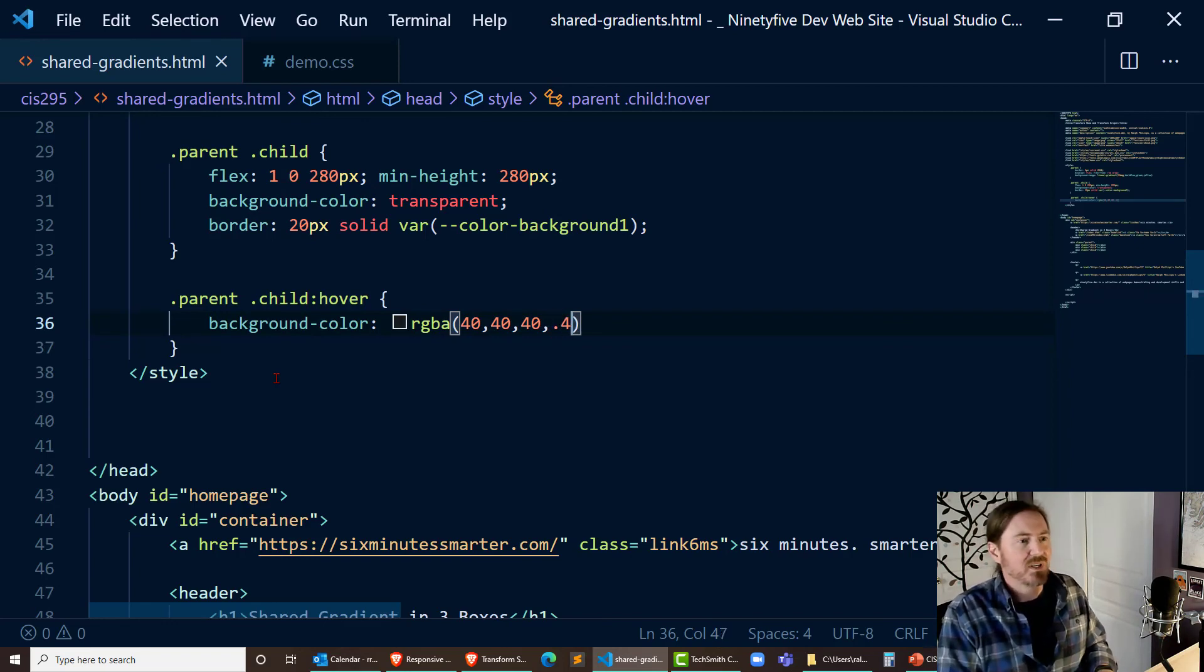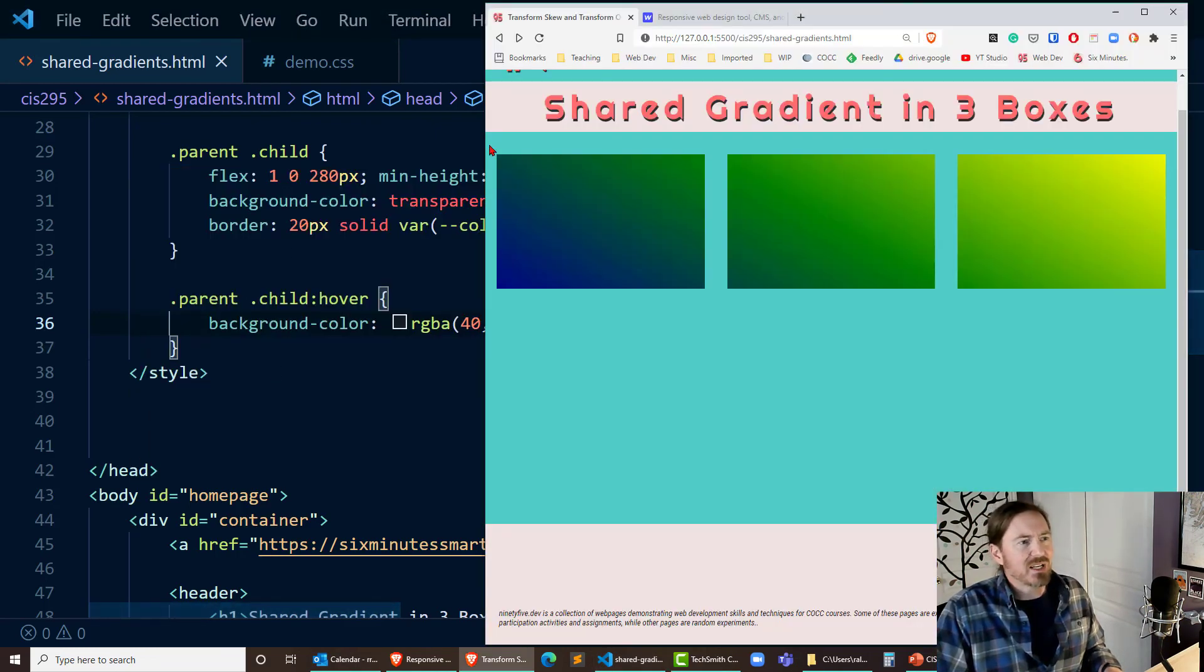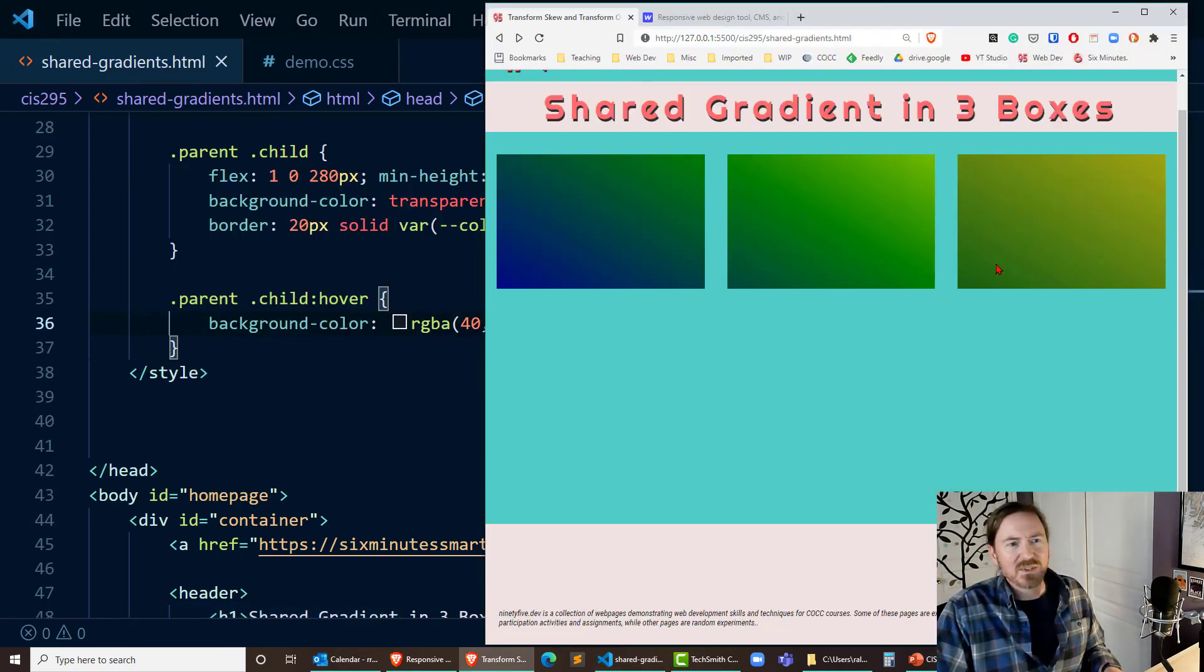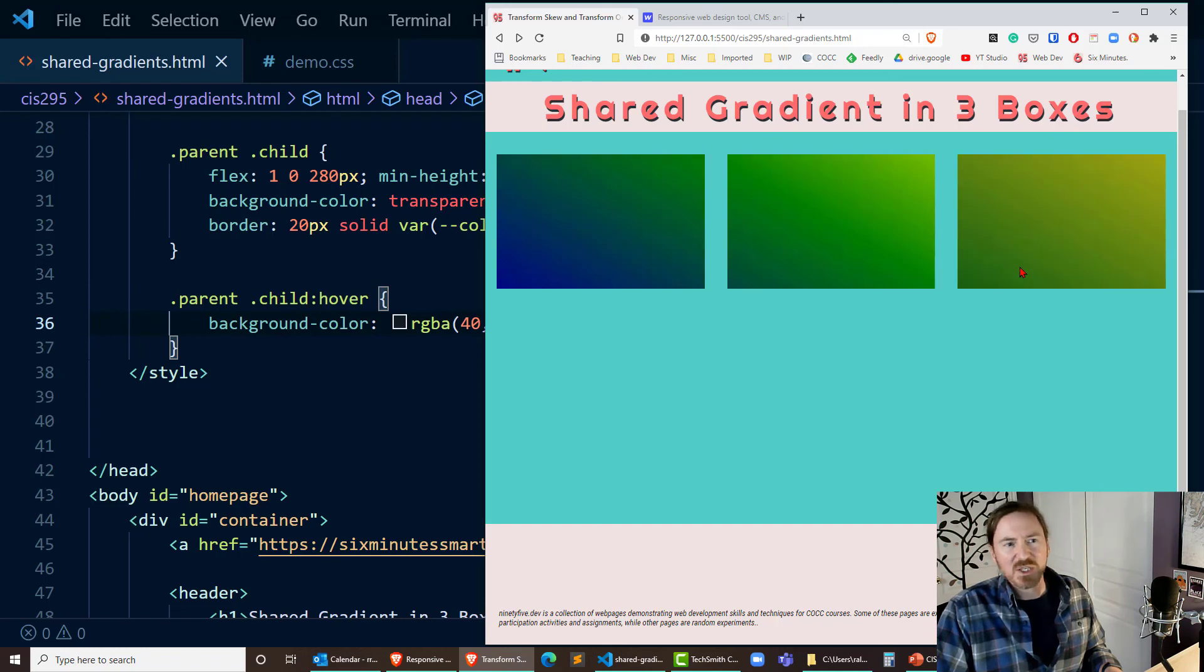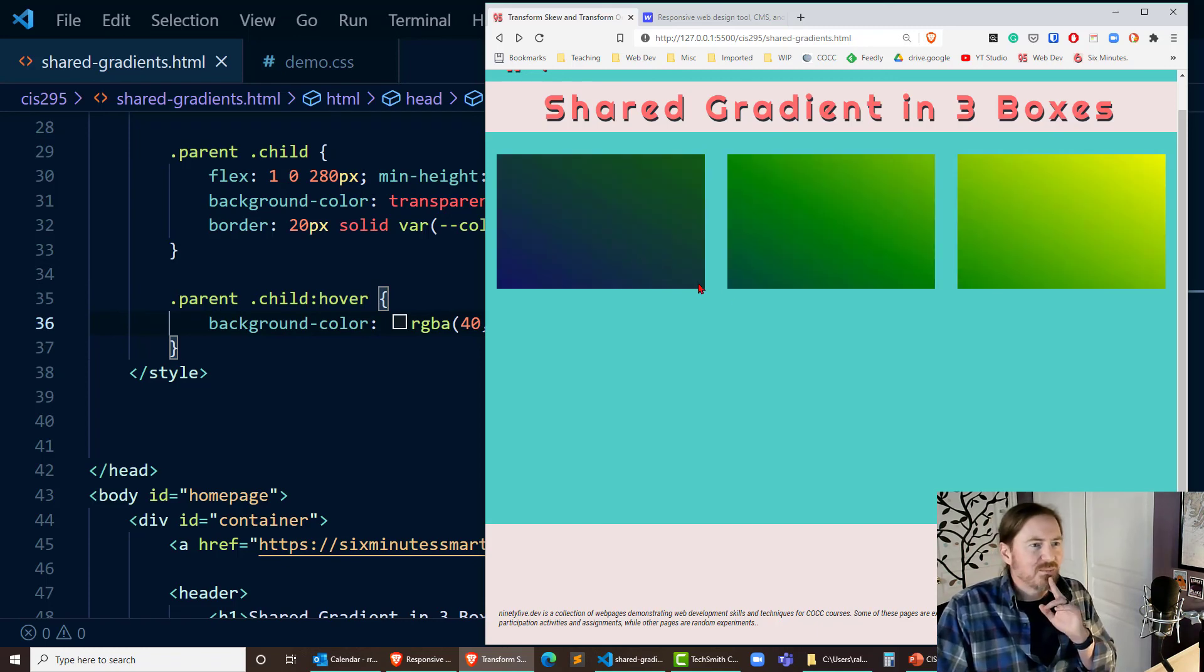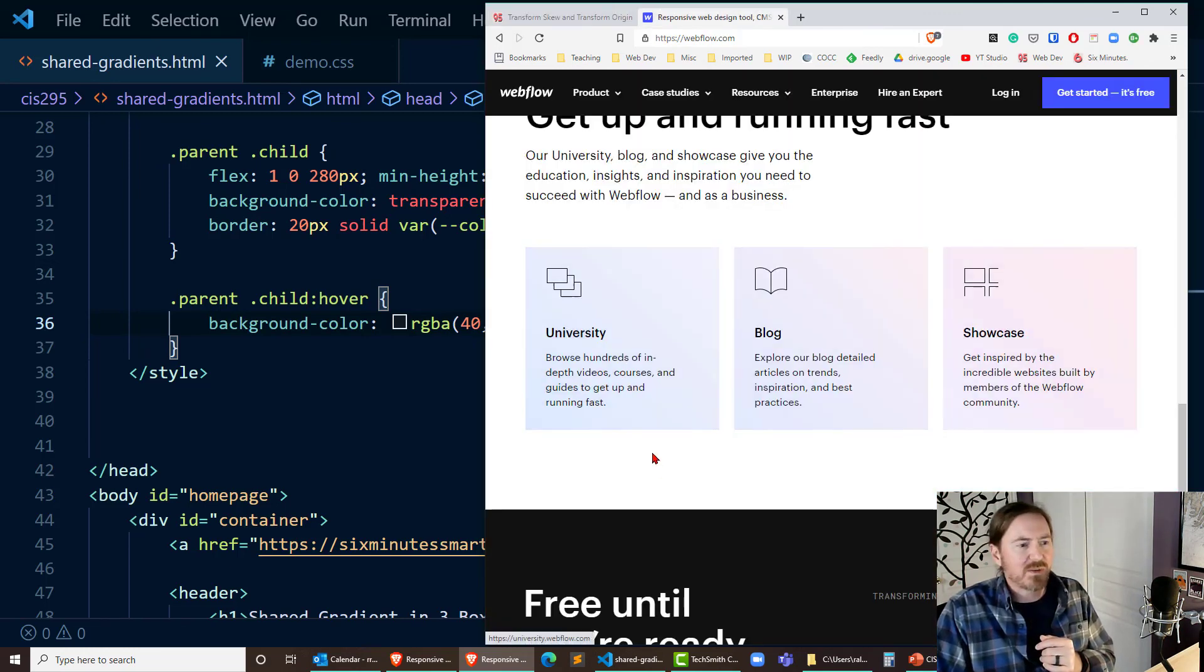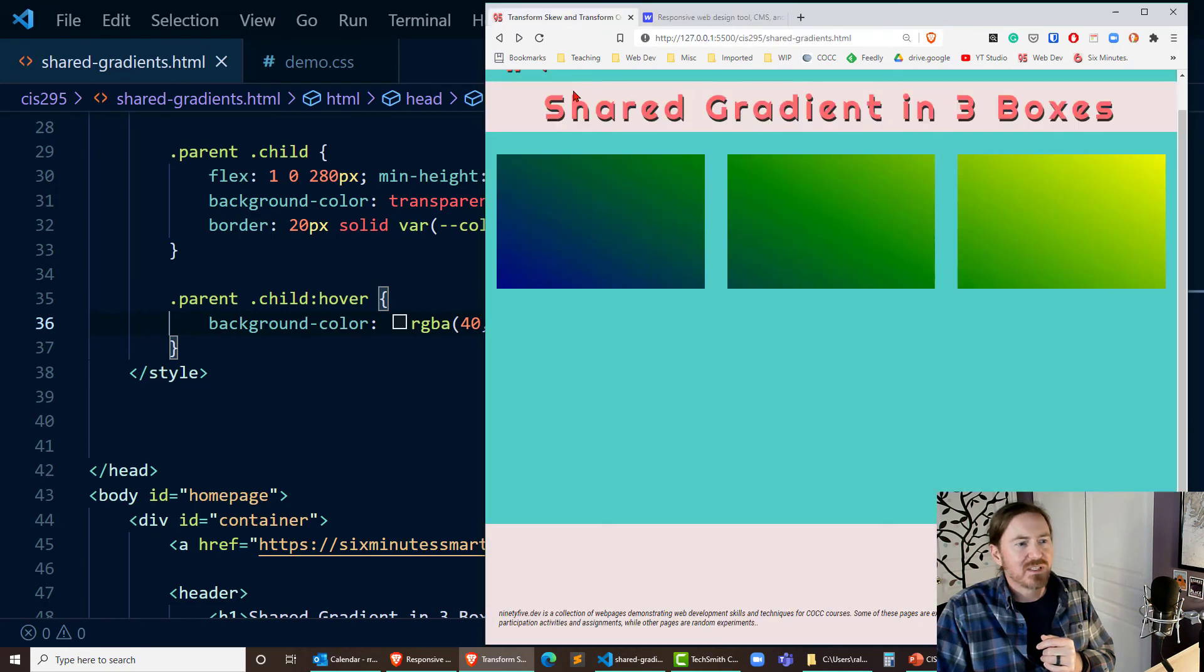And so now when I hover over these you notice there's just a slight shift in the color and it actually kind of makes the gradient pop a little bit more and change a little bit but that's basically the look I want to go for.